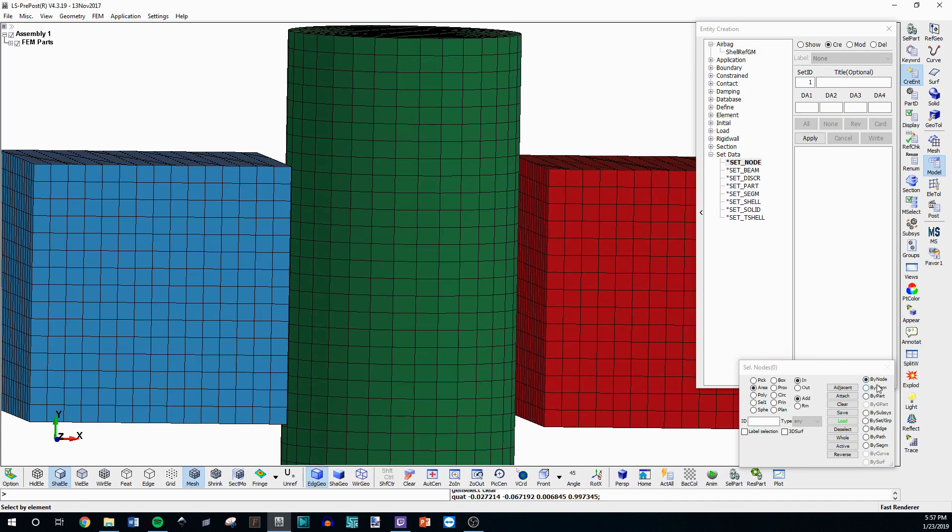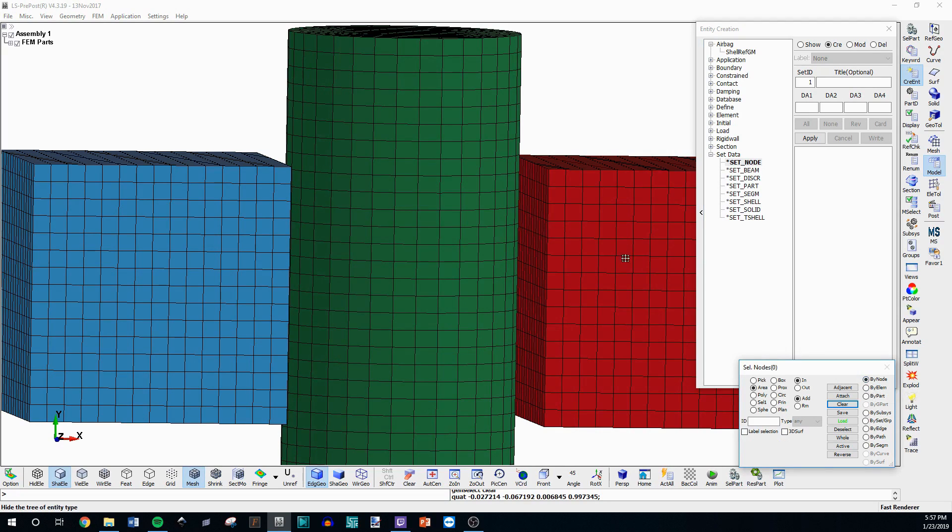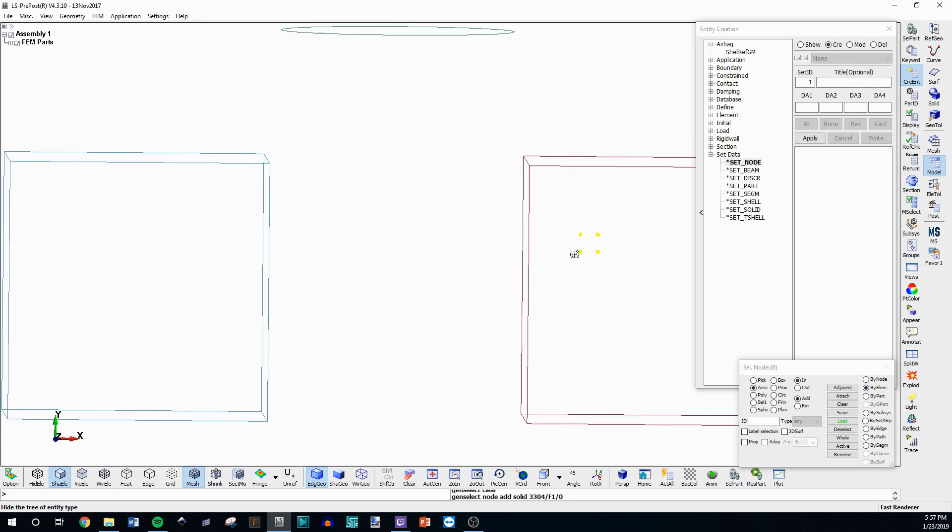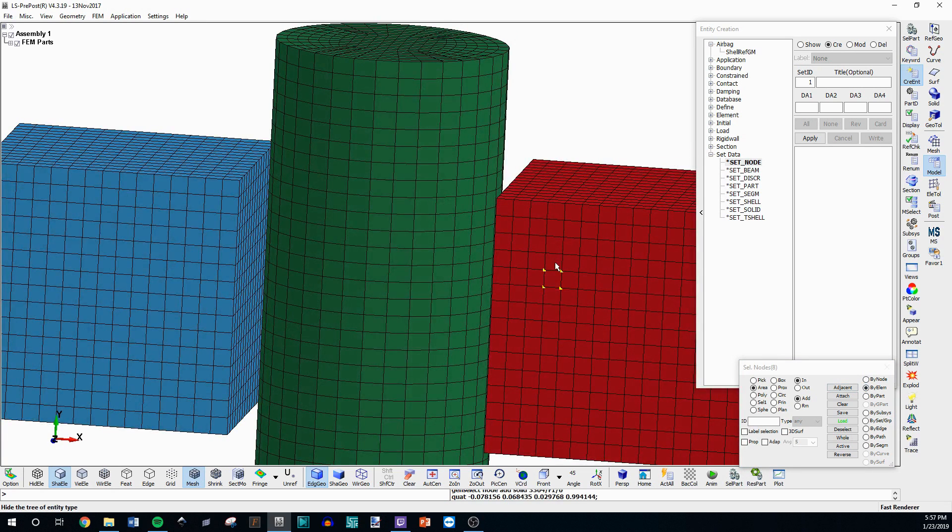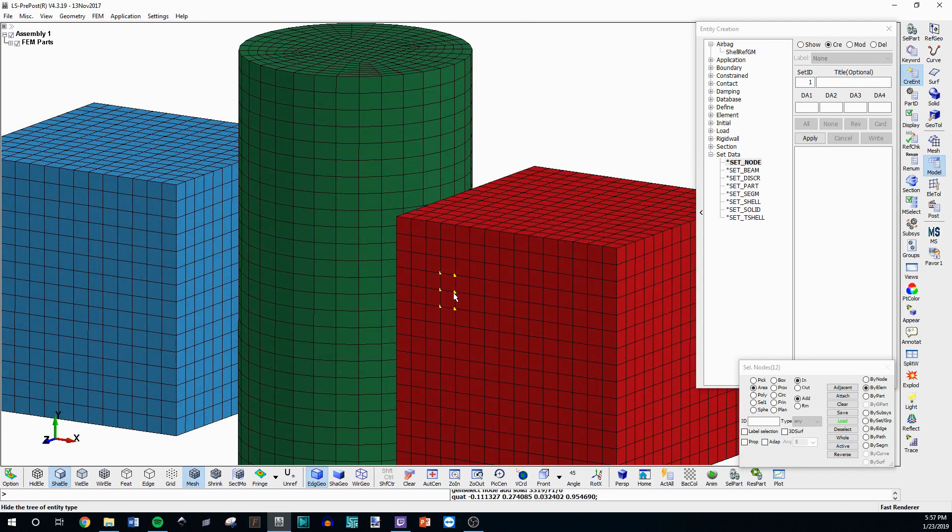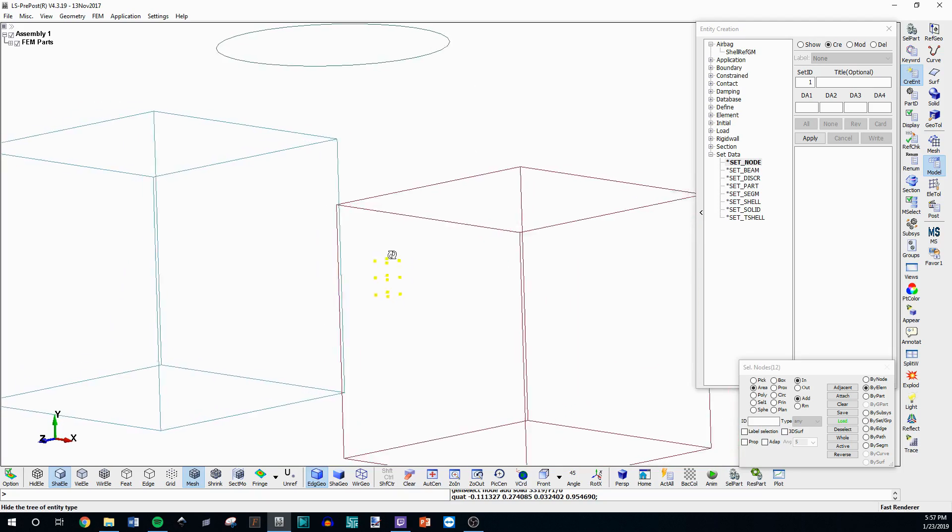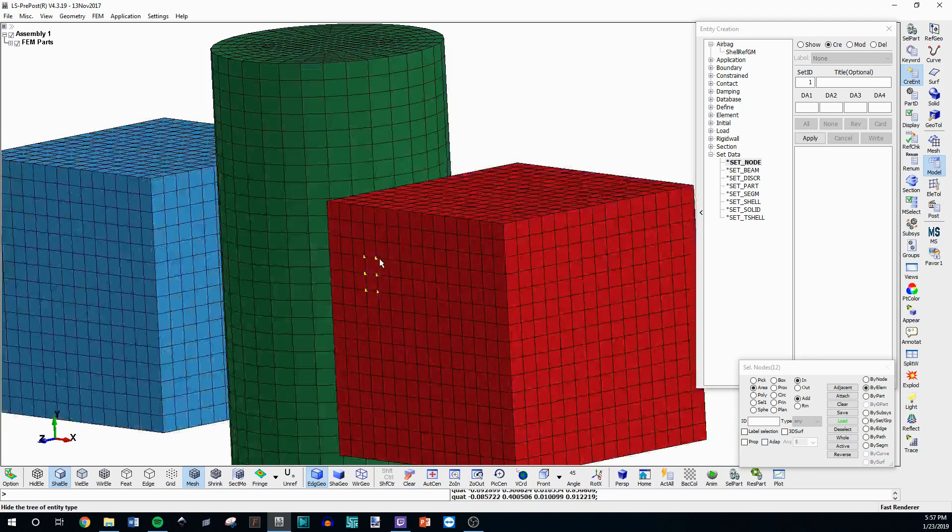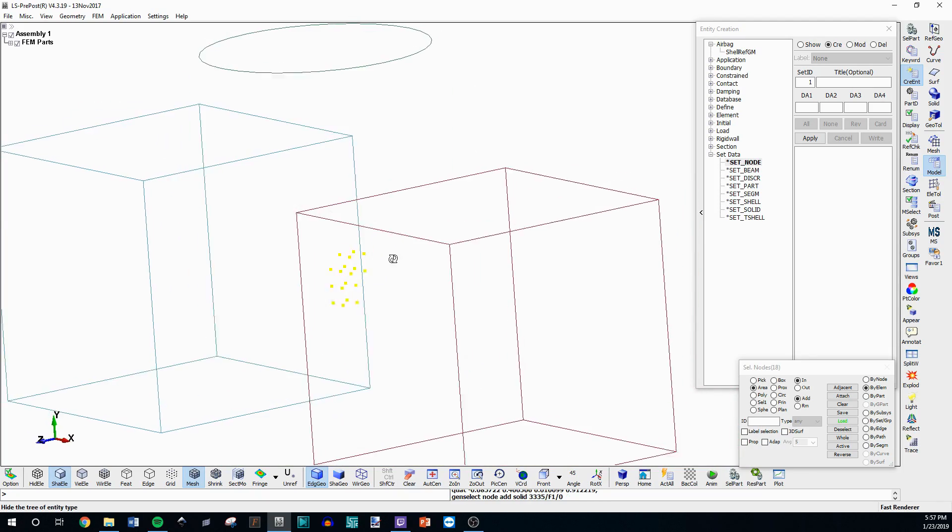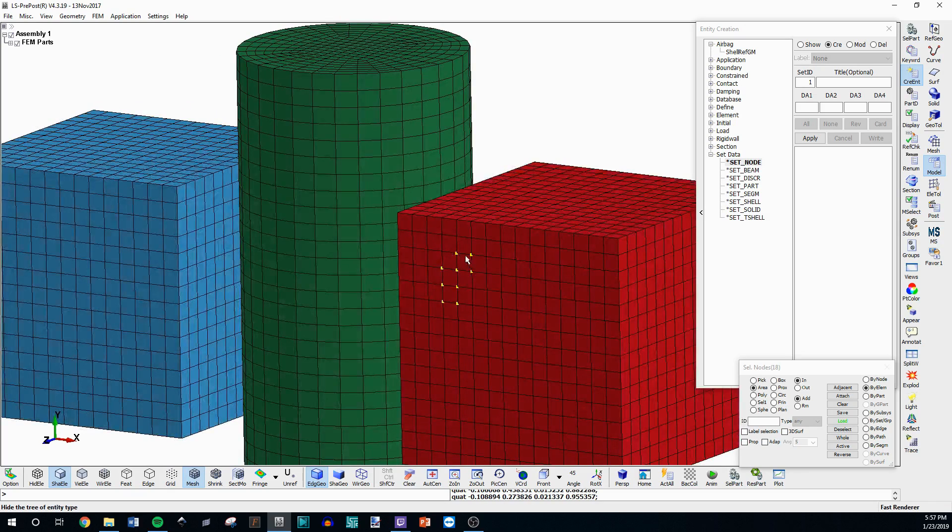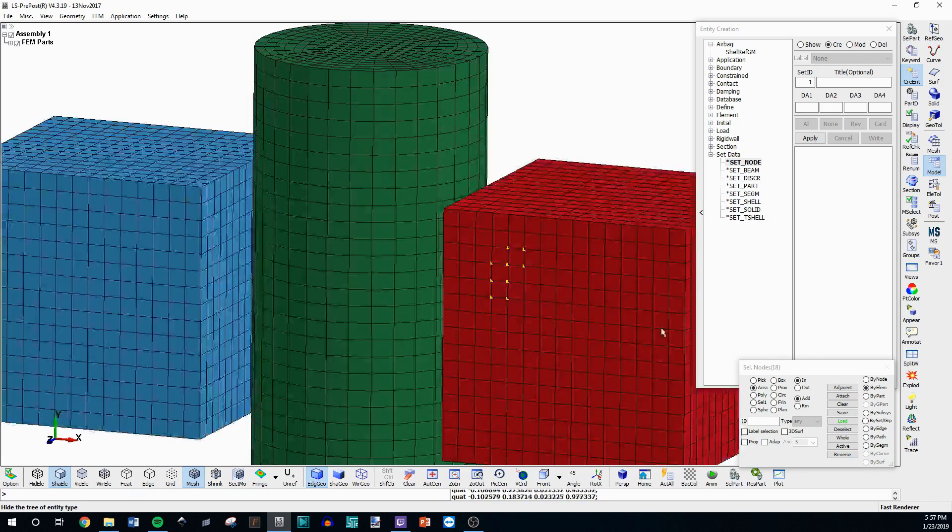If you go over here to by element, so normally it's by node where you're actually clicking nodes by the node, but if you go to by element it's going to select nodes by the element that you click. So this is a 3D element right here so whenever you click that element it's going to select all the nodes associated with that element which means that there's eight nodes right here.